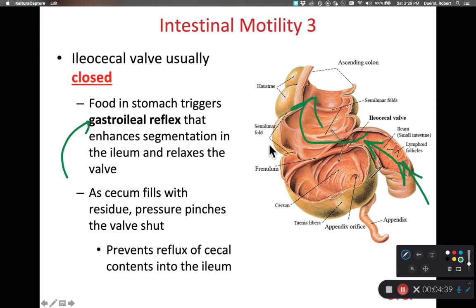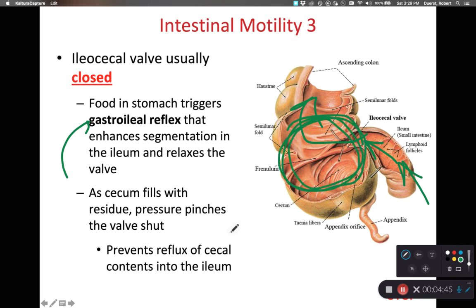As the food is pushed into the colon, this first part of the colon is referred to as the cecum. As the cecum is filling with food, eventually it's going to have some back pressure, and that back pressure is going to force the ileocecal valve shut.